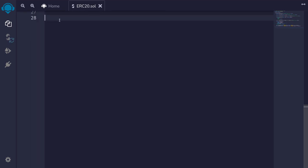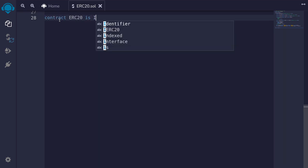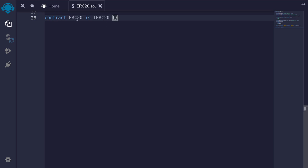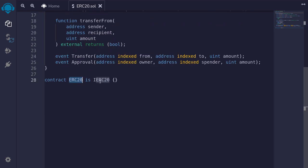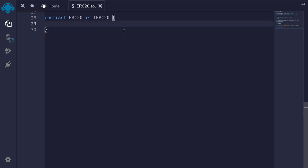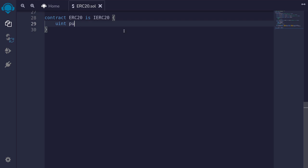We'll create an ERC20 contract — contract ERC20 is IERC20. This means that this contract will implement all of the functions defined in the interface. Let's start off with the state variables. We'll need to keep track of the total supply of this token — the total amount of token that was minted. So we'll say uint public totalSupply.